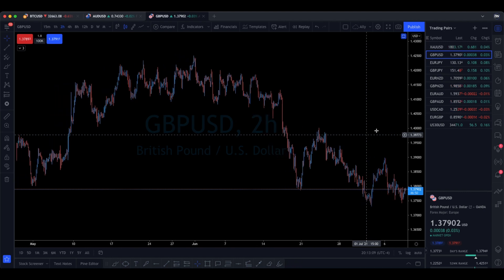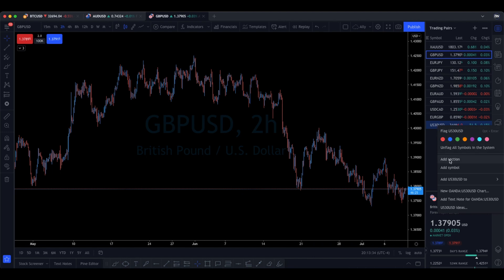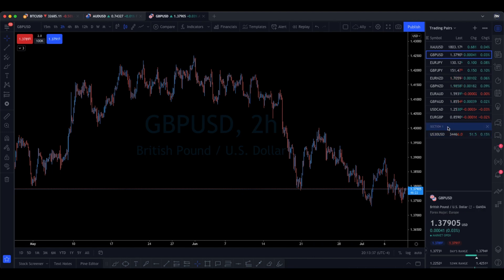What I'm talking about is on your watchlist on TradingView. I don't know when they added this, but I found it to be extremely helpful in organizing all the pairs that I trade. The feature is called 'Add Section.' You can go to any of your pairs on the watchlist, right-click, then hit 'Add Section,' and you can name it whatever you want. For example, if you trade euro and pound pairs, you could create a section called 'Euro Pairs.'